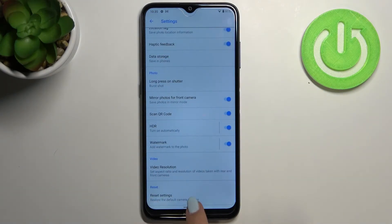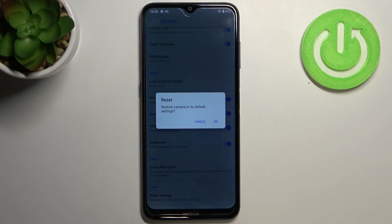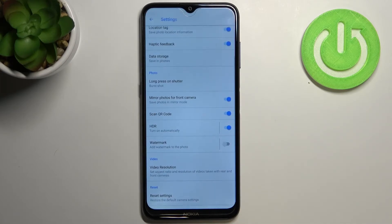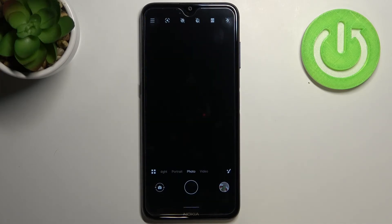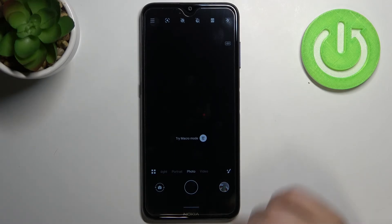As you can see we've got reset settings, which will restore the default camera settings, so let's tap on it. Your device will ask you if you really want to do it, so simply tap on OK. As you can see we automatically go back to the camera app and we actually cannot see the grid lines anymore, so it means that we just successfully reset camera settings.